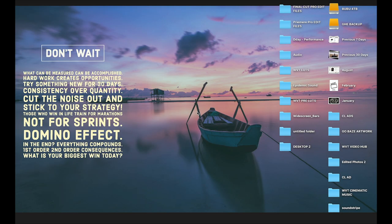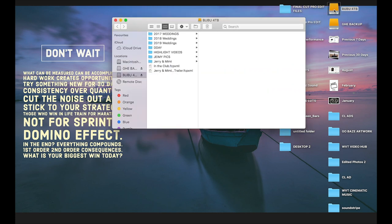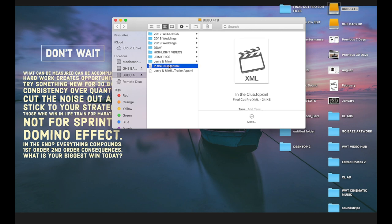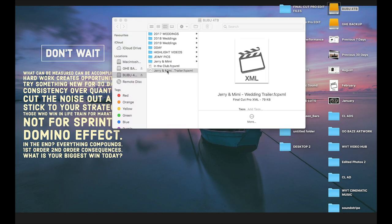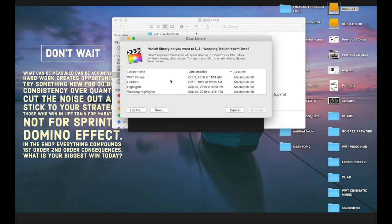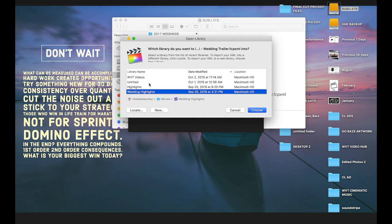Now I'm on my laptop. Let's go get the files — we have Jerry and Mimi in here, there's the XML file. We double-click on that and Final Cut Pro is going to load it up. I'll put this in 'Wedding Highlights' and continue.